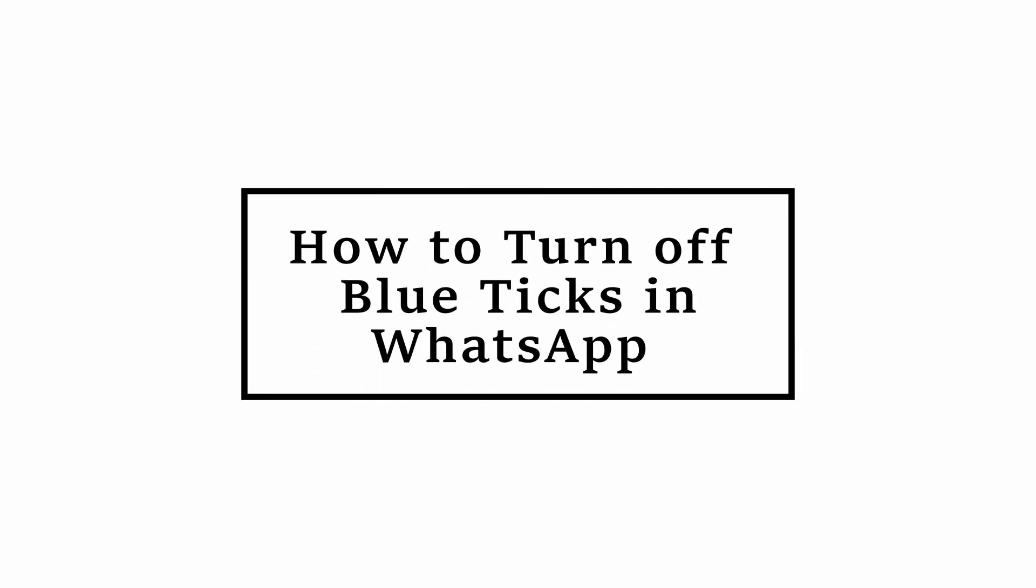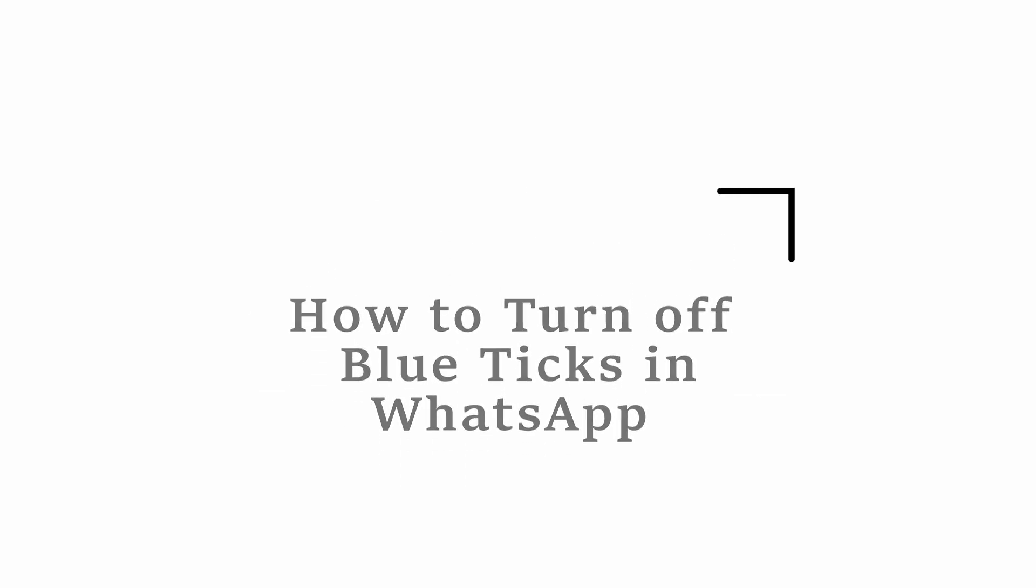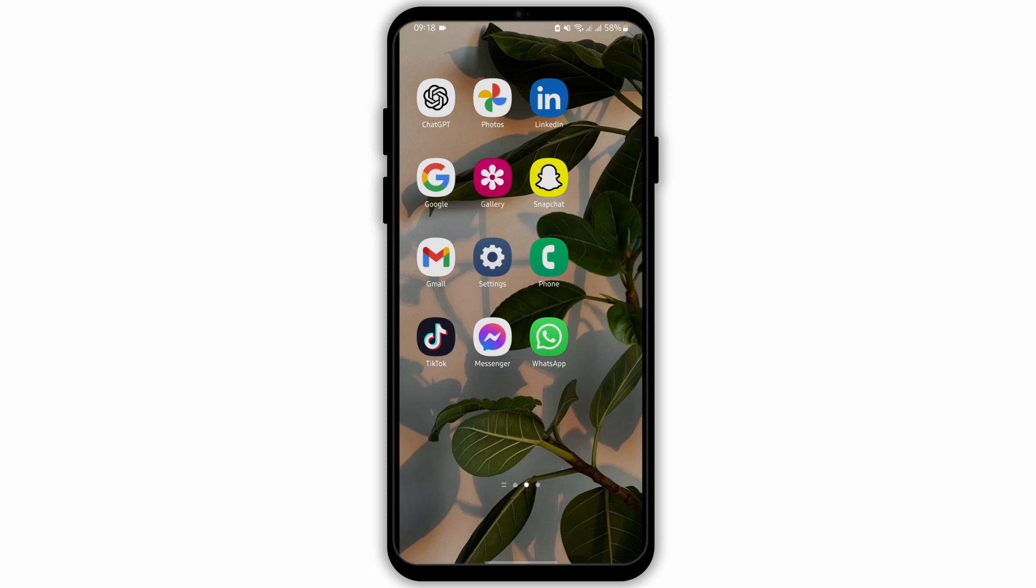How to turn off blue ticks in WhatsApp on Android. Hello and welcome back to our YouTube channel. In today's video, you will learn how you can turn off the read receipts in your WhatsApp.